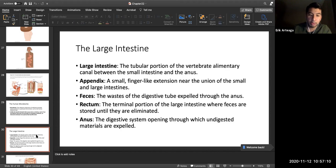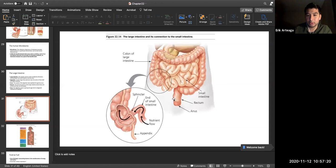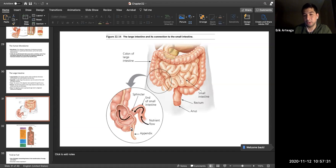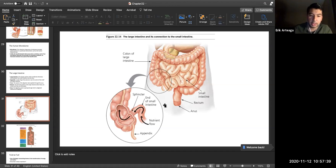The large intestine includes the appendix, rectum, and anus. Pain in the lower right quadrant indicates the appendix; upper left is the spleen. Know these locations for identifying potential issues.